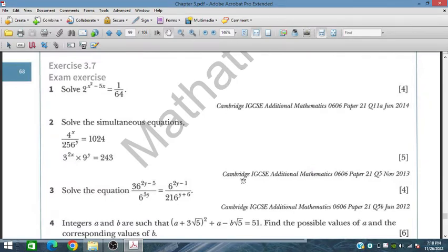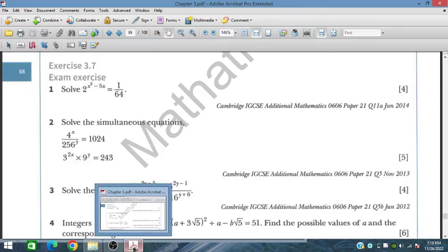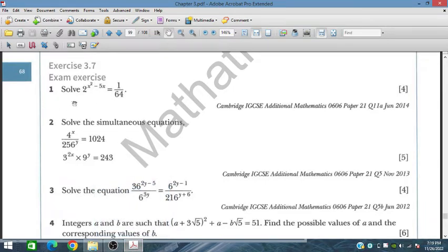Bismillah ar-Rahman ar-Rahim. In this section, we will cover exercise 3.7 from additional mathematics for IGCSE and O-level students. This is an exam exercise and very important. We will cover some of the most important questions here. Let's start with problem number one.